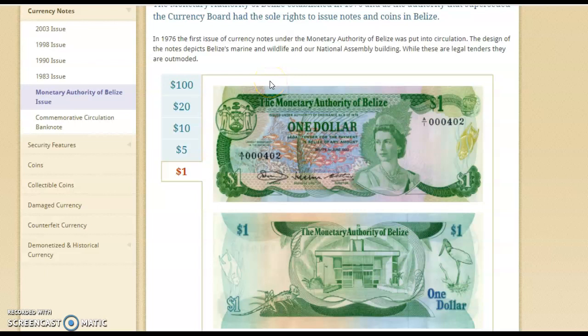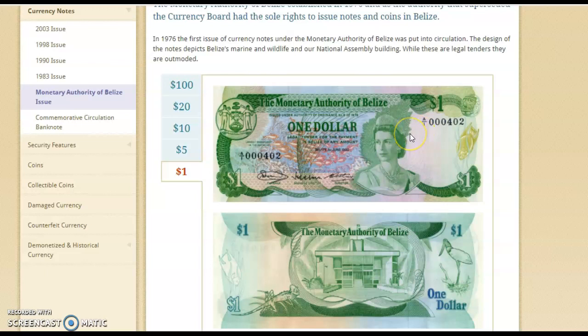Good morning. We're going to start learning about notes — we call paper money notes. We first started to use our own currency in 1976. This was the first time we started to issue, print, and get our own money.